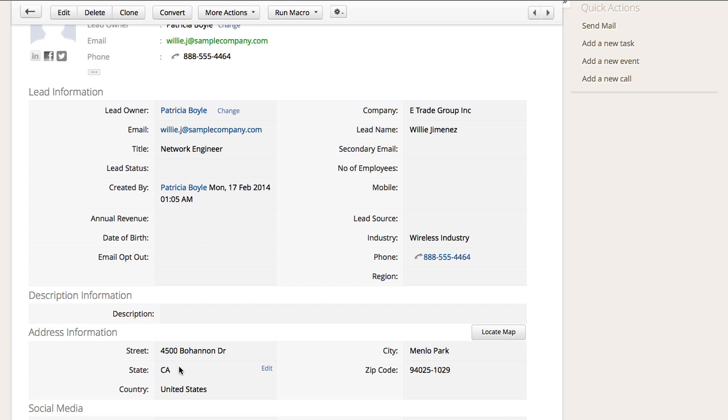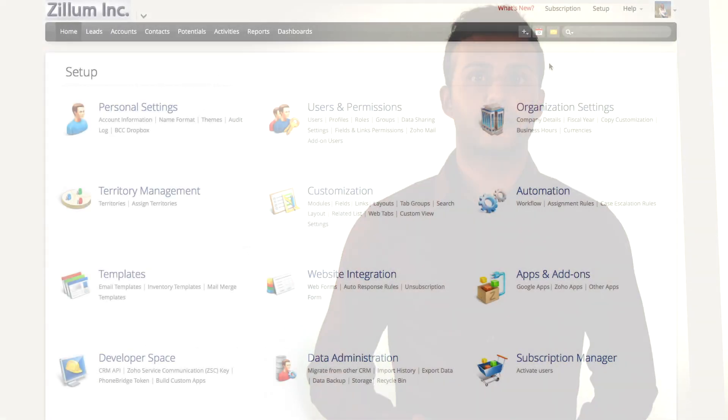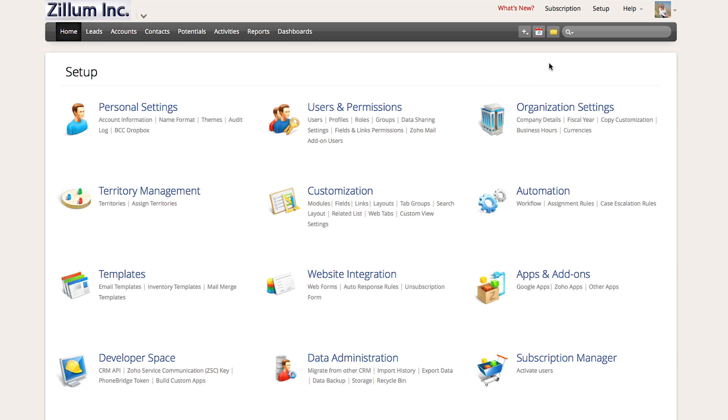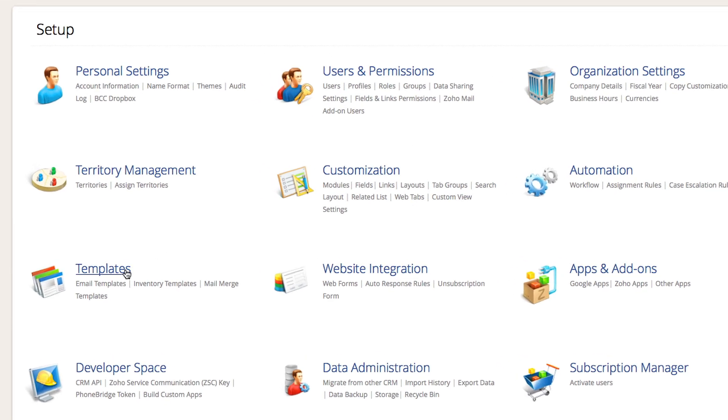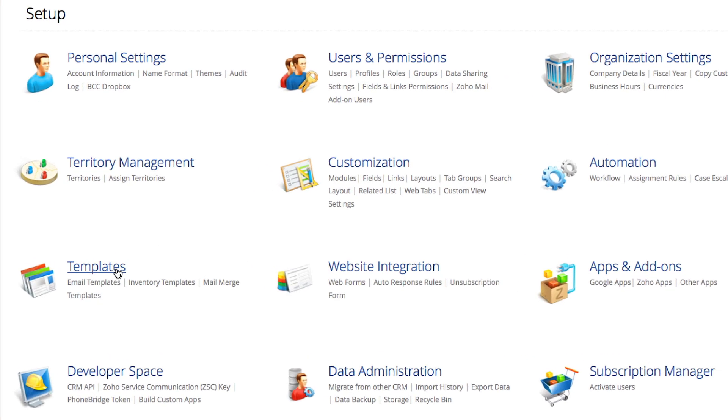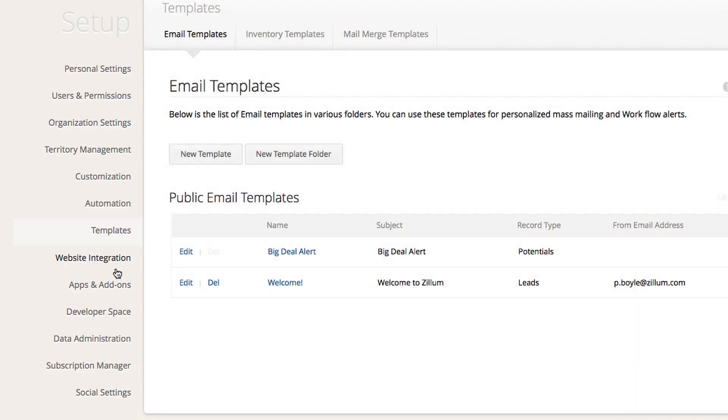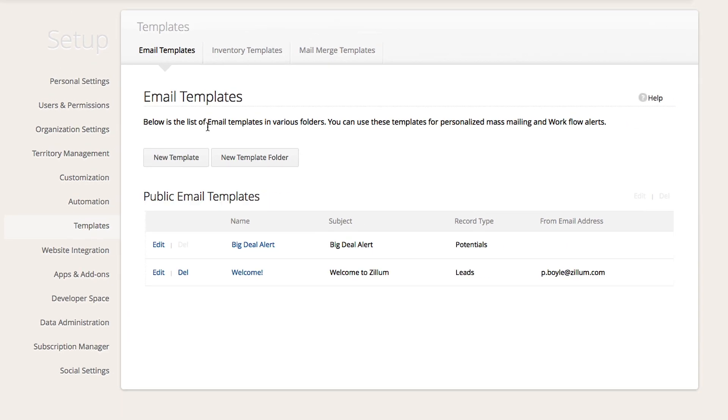One best practice is to send a follow-up email to your leads after you import them. In order to send an email to your leads, you want to first create an email template. In order to do this, navigate to the setup section first. Scroll down to the template section and click on email templates. What you need to do is click on new email template.